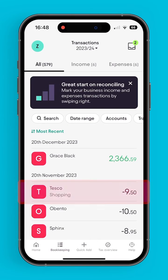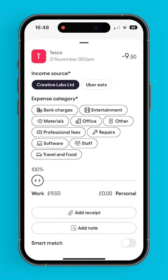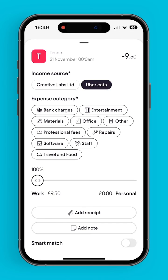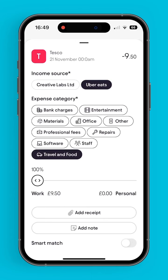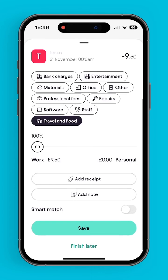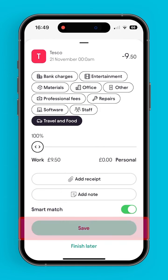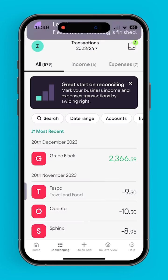Bookkeeping can also be used to reconcile expenses. By selecting an income source and expense category, the user is then able to smart match that expense, which means that all expenses from that merchant will automatically be reconciled to that income source.